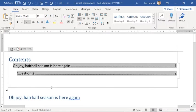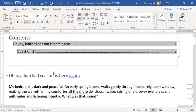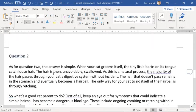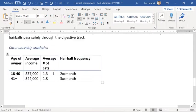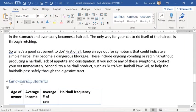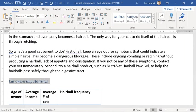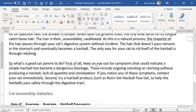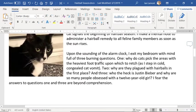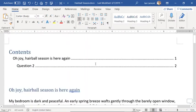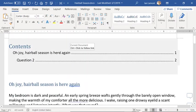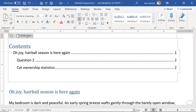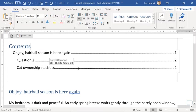And there it is — question two. I'm not quite sure what happened with the cat ownership statistics. Maybe I have to format that as Heading 3. Let's see what happens when I do that, and then go back to the table of contents, click on it, select Update Table. Yep, there it is.